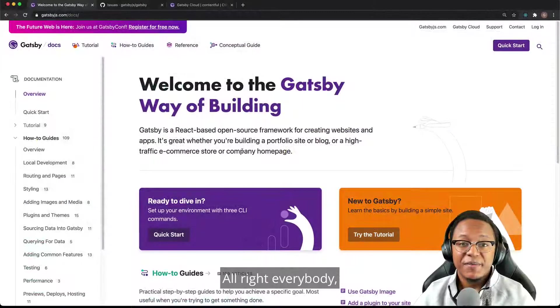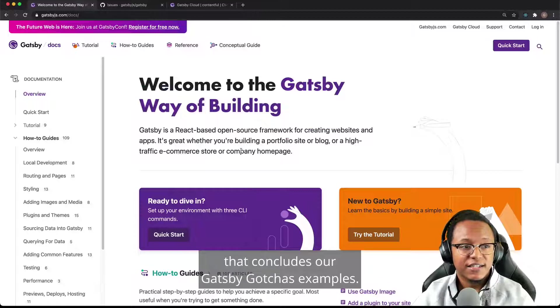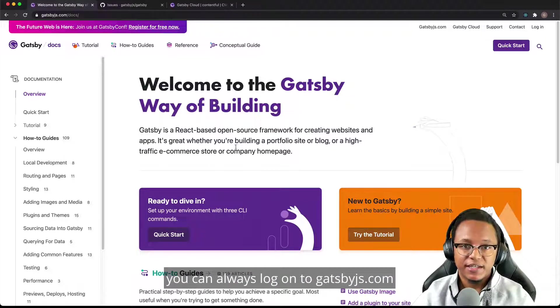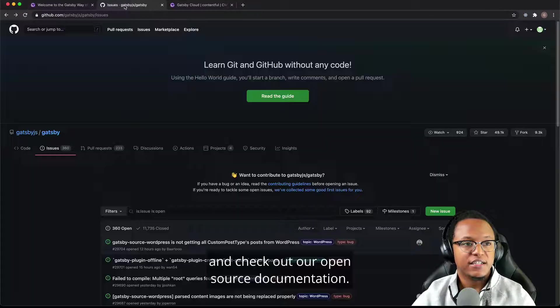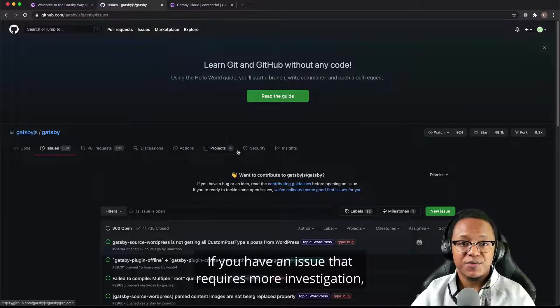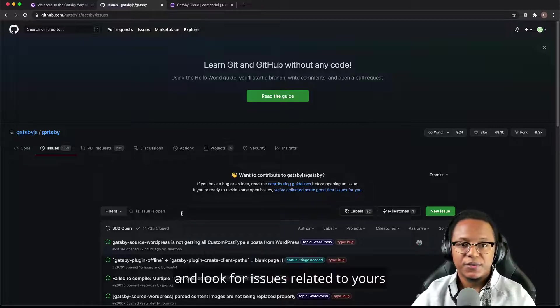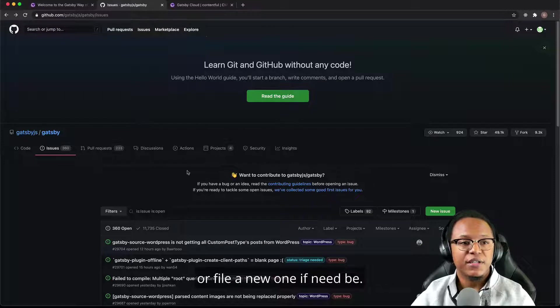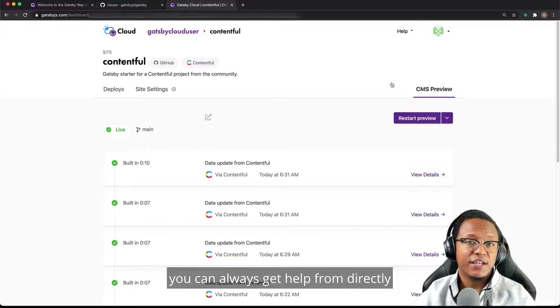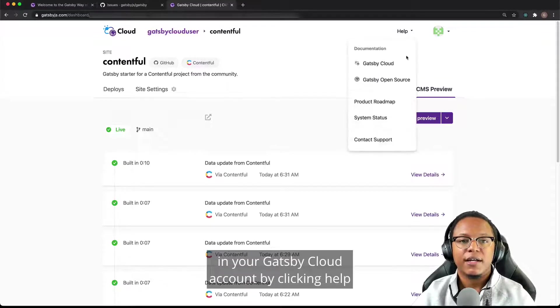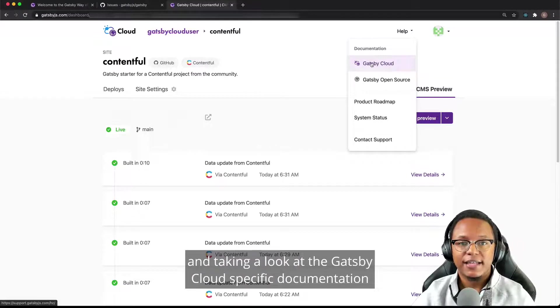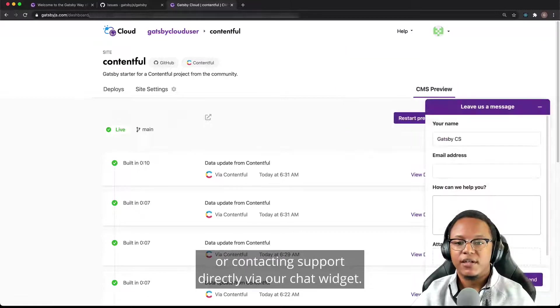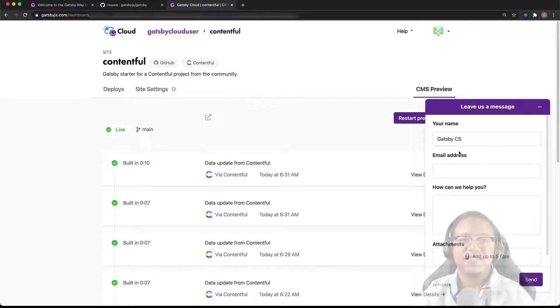All right, everybody, that concludes our Gatsby gotchas examples. If you still have Gatsby questions, you can always log on to gatsbyjs.com and check out our open source documentation. If you have an issue that requires more investigation, be sure to check out the Gatsby GitHub repo and look for issues related to yours or file a new one if need be. And if you're a Gatsby Cloud user, you can always get help directly in your Gatsby Cloud account by clicking help and taking a look at the Gatsby Cloud specific documentation or contacting support directly via our chat widget. I hope you enjoyed. Thanks for watching.